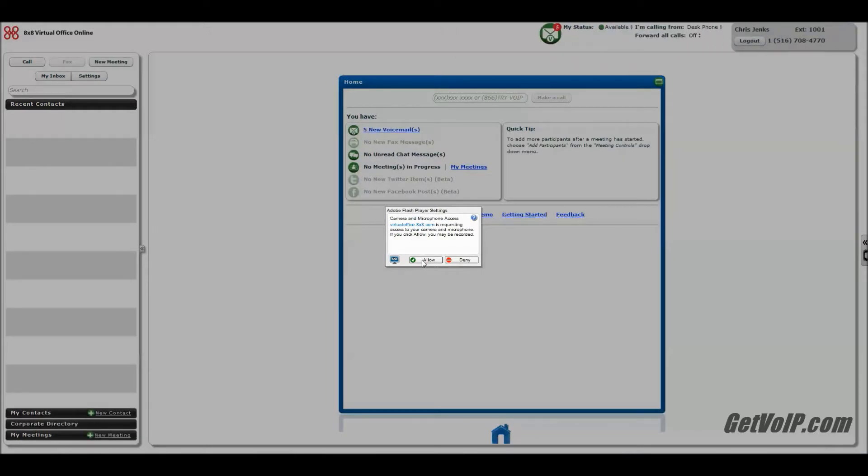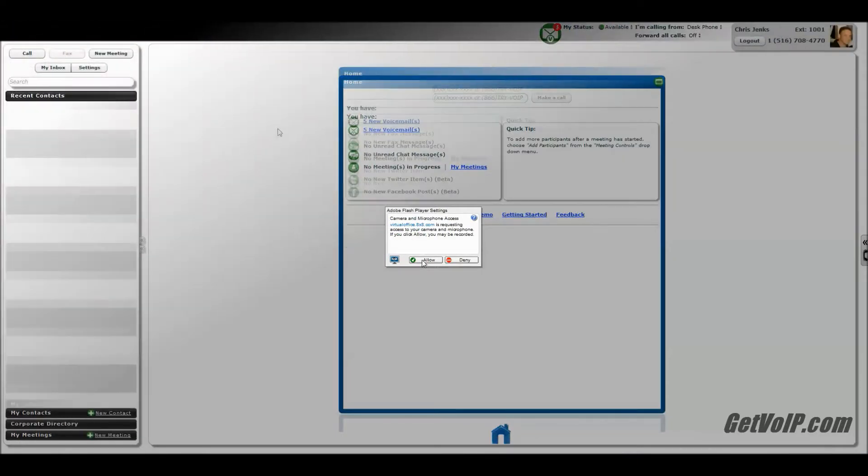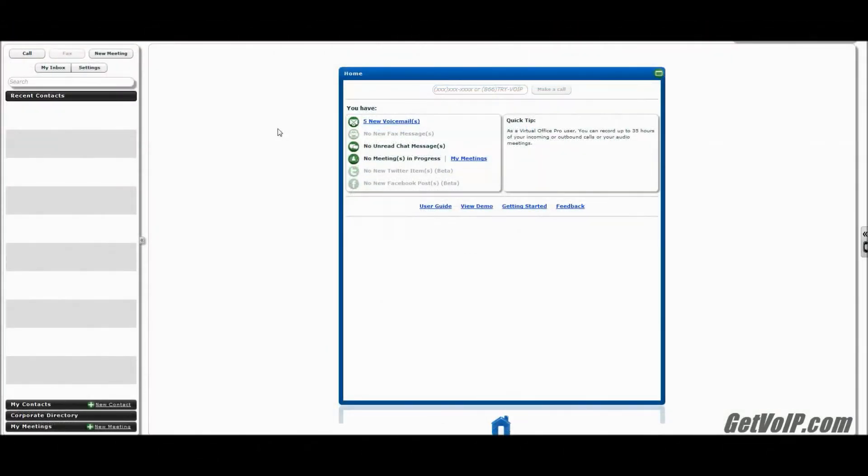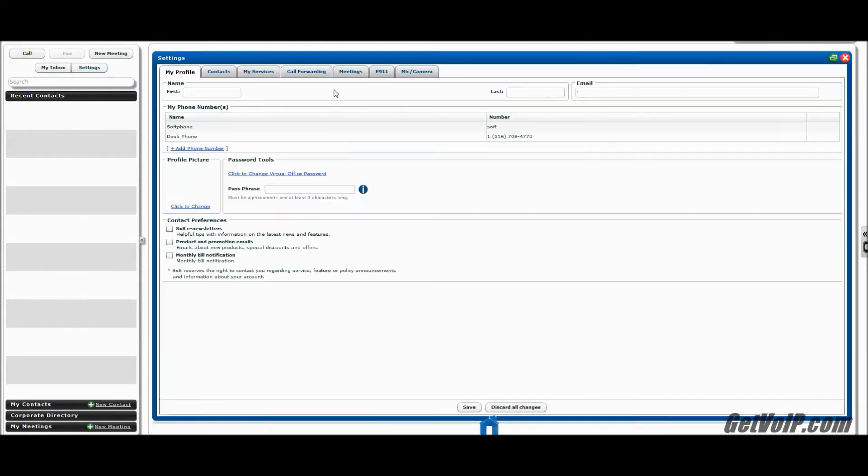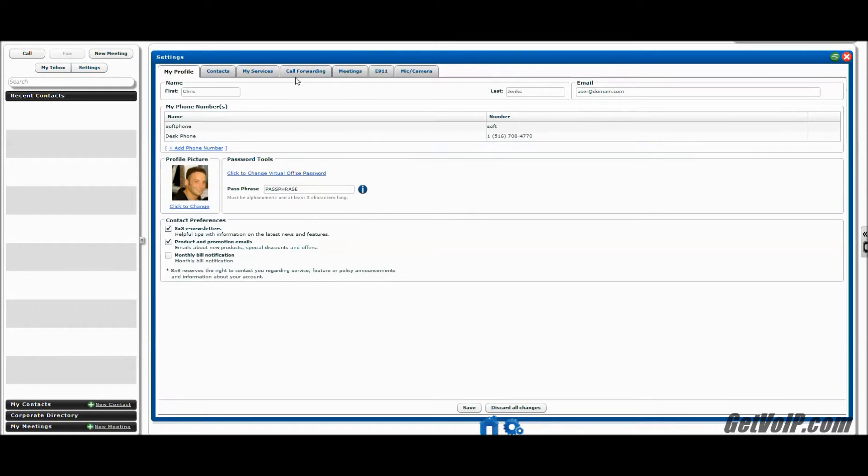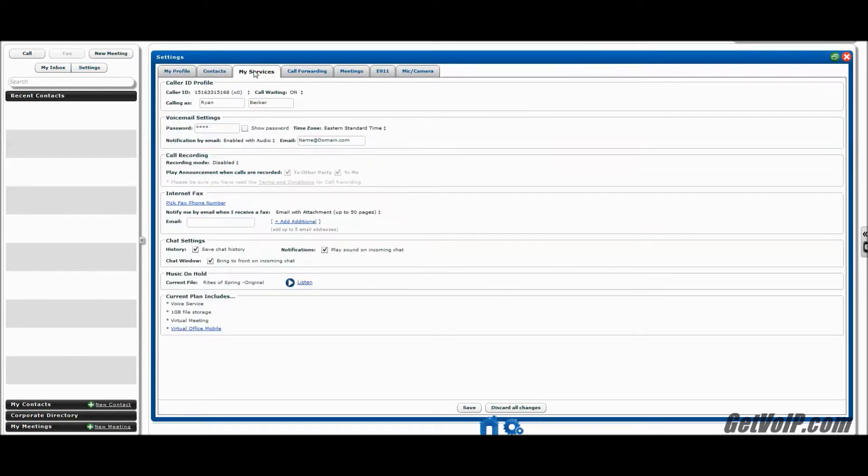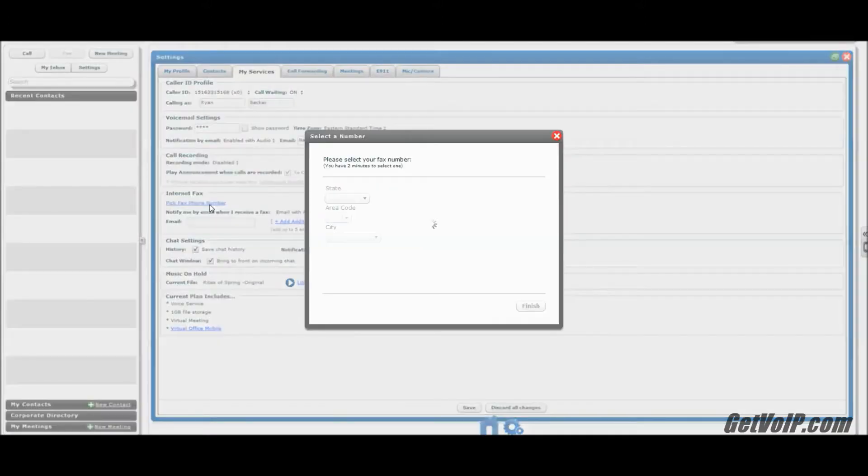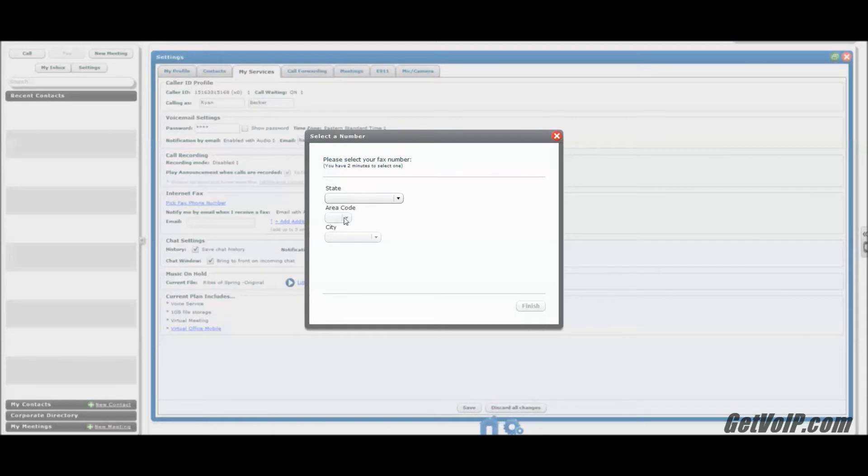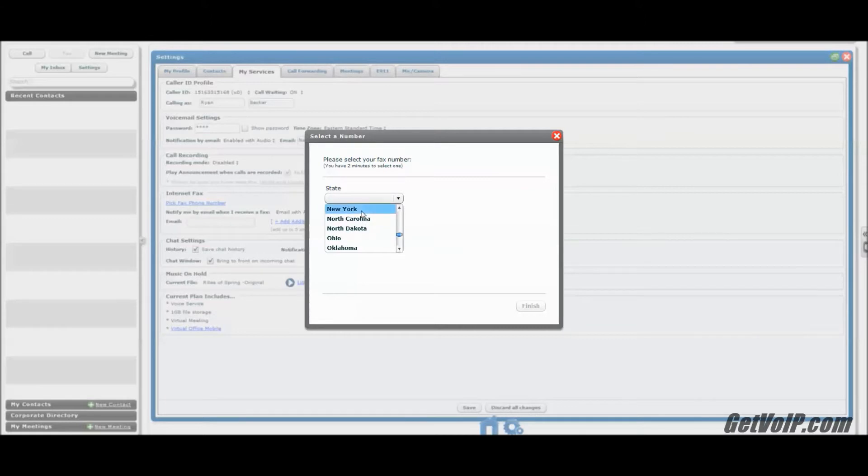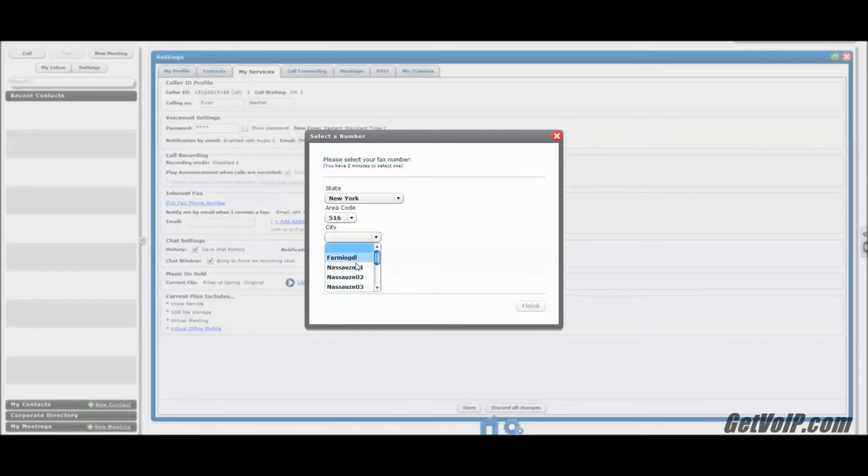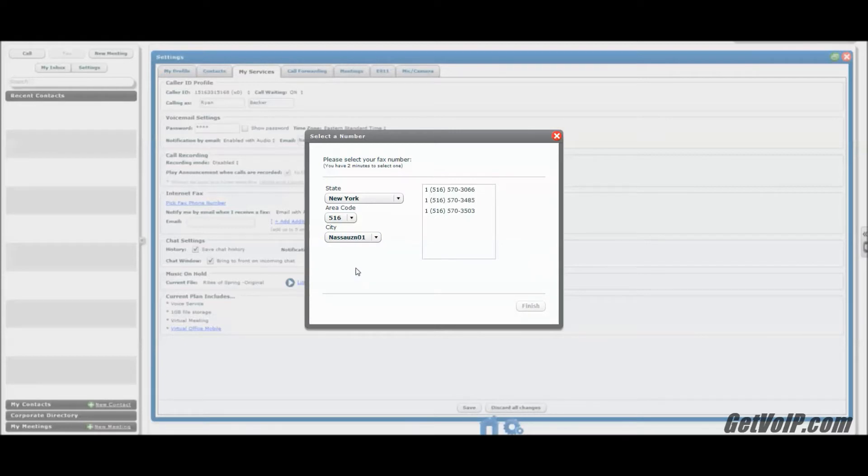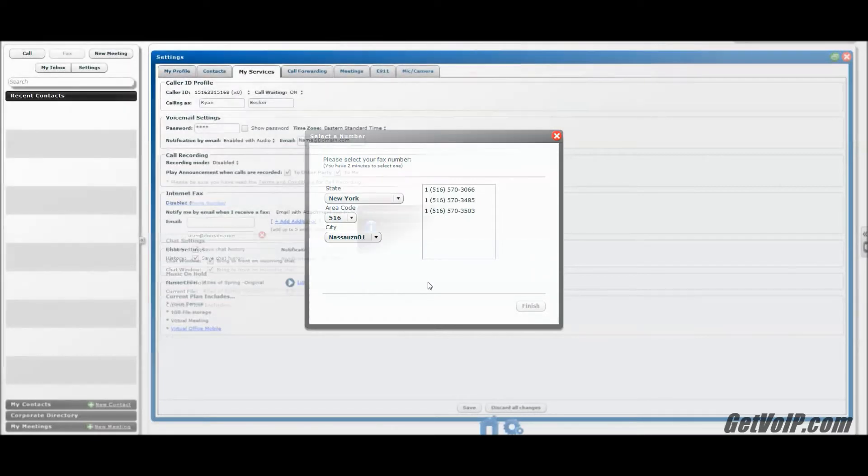There's plenty of other things going on here. So I'm logged into the portal. The next thing I'm going to want to do is go into settings, go to my services, and you'll see that I have the option to pick a fax number. I'm going to go ahead and enter this information. We are in the great state of New York. Once I do that, you'll see some options appear as to which number I can pick.